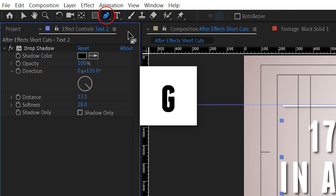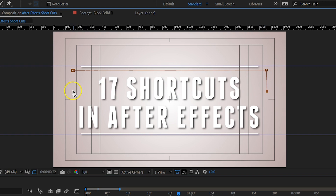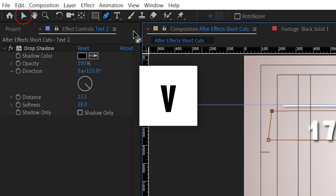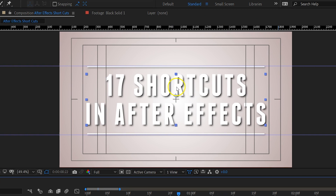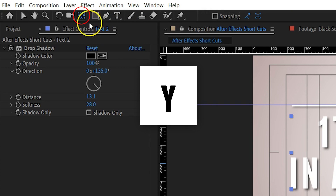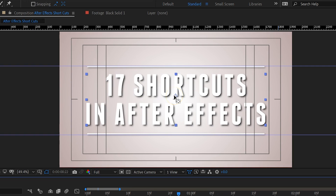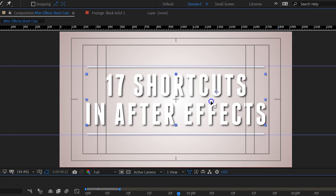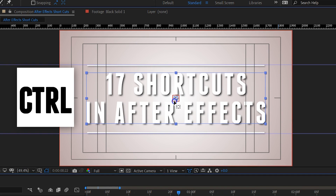Press G to bring up the pen tool to draw a mask — it's a much-used tool so it will definitely come in handy. After you're done, press V to take back the normal selection tool. The anchor point defines the middle of your shape or clip. If you want it to lay in the middle of your element, use the anchor tool by pressing Y. This allows you to move the anchor point around, and by holding down Ctrl it will snap to the middle of your element.